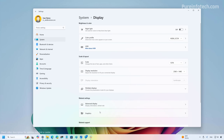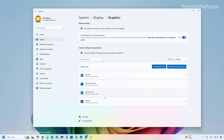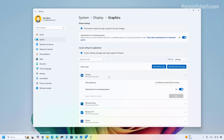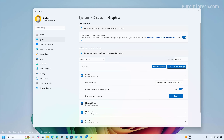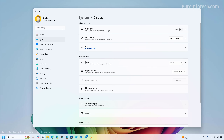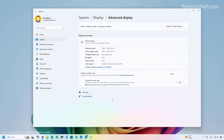The Graphics page has also been updated to match the Windows 11 design language, though the settings remain the same. You can select which graphics card each specific application uses, change the preference, and reset settings. Notably, the option to enable optimization for windowed games — previously on a separate page — has now been moved to the main Graphics page.